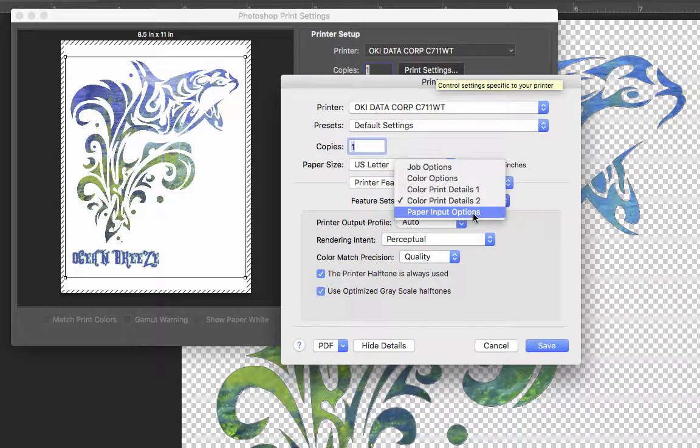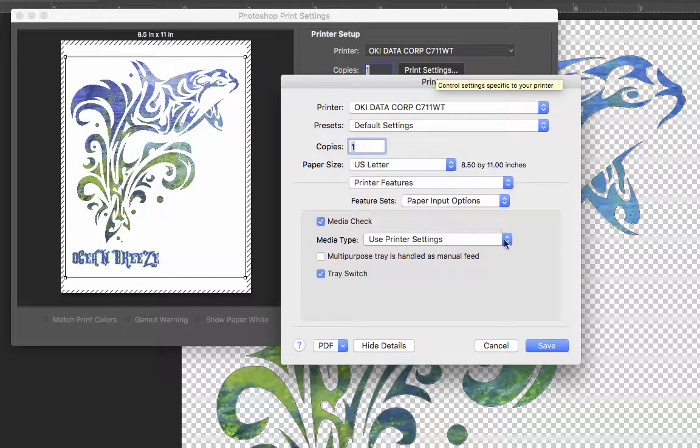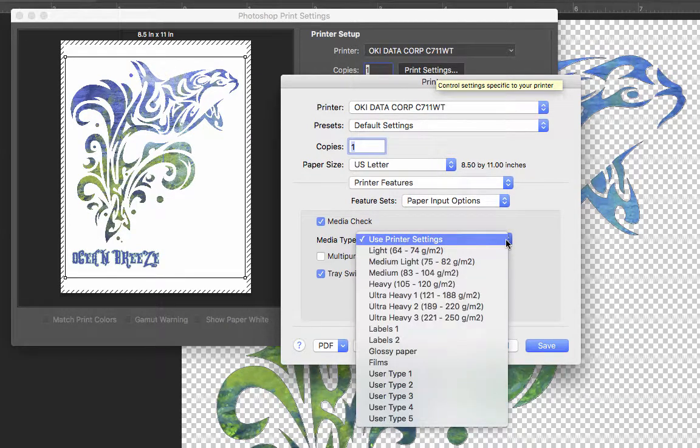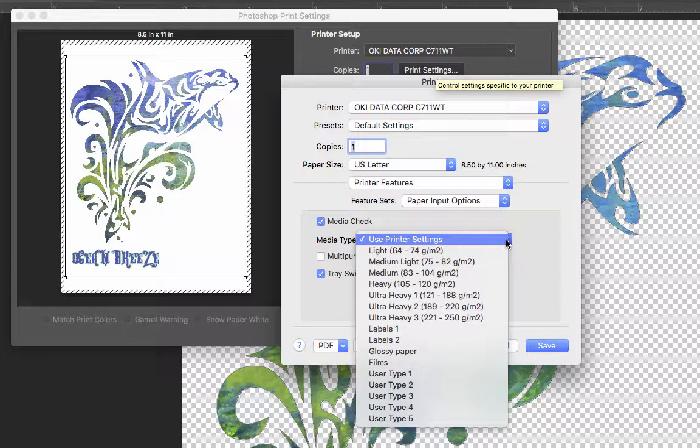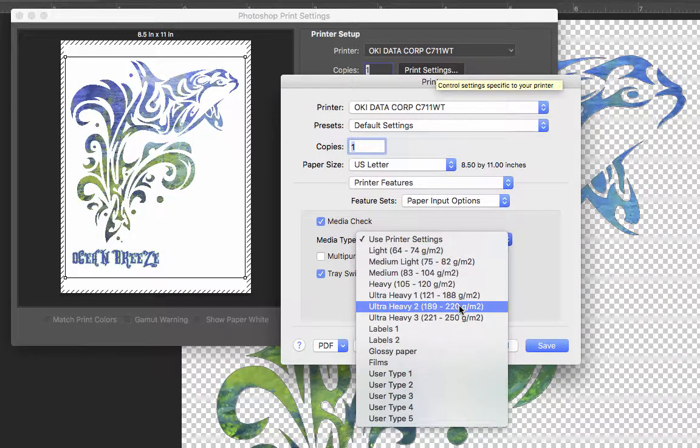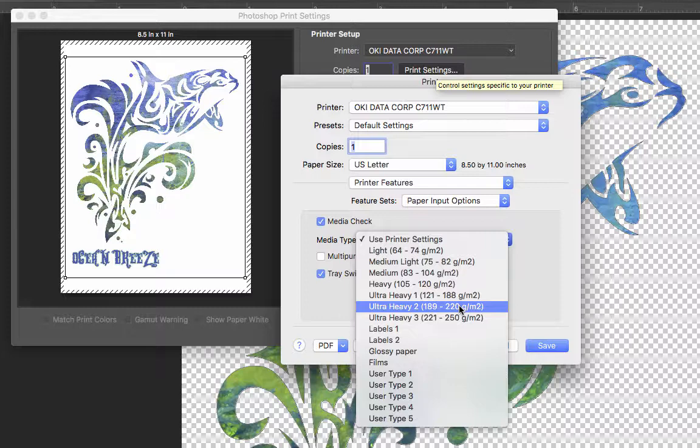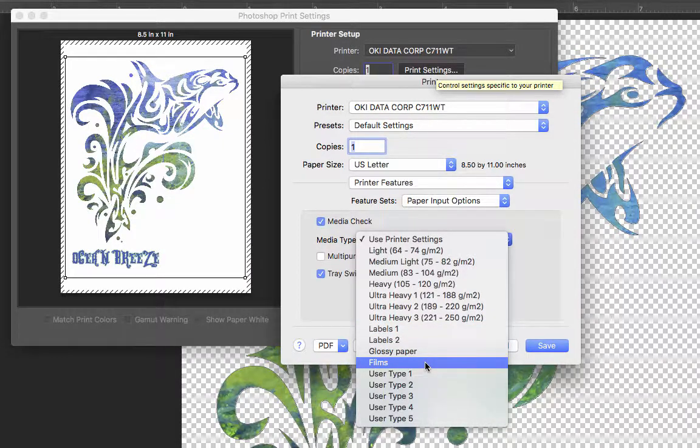We're going to go ahead and go into the Paper Input Options. This is where you would want to make some changes, depending on the media that you're printing to. For instance, I have a 7-Eleven white printer. If I wanted an exact print paper, I would use my Ultra Heavy 2 setting. And if I wanted the exact print opaque papers, like the A plus B paper for dark shirts, then I would go ahead and use the Films setting for that one.